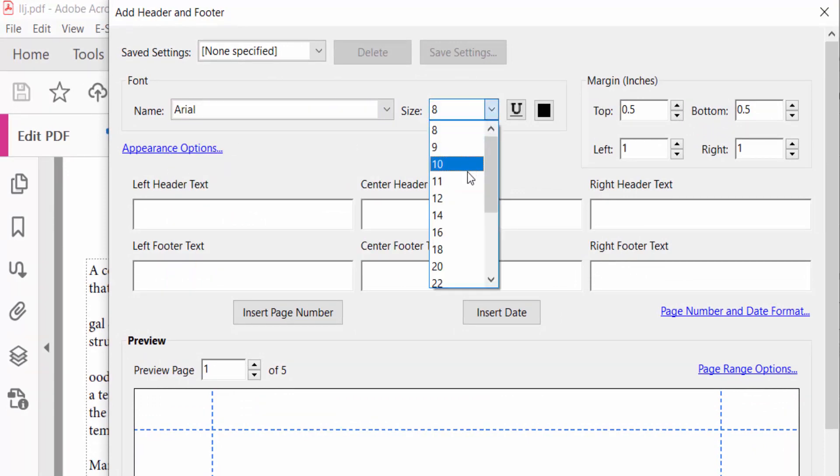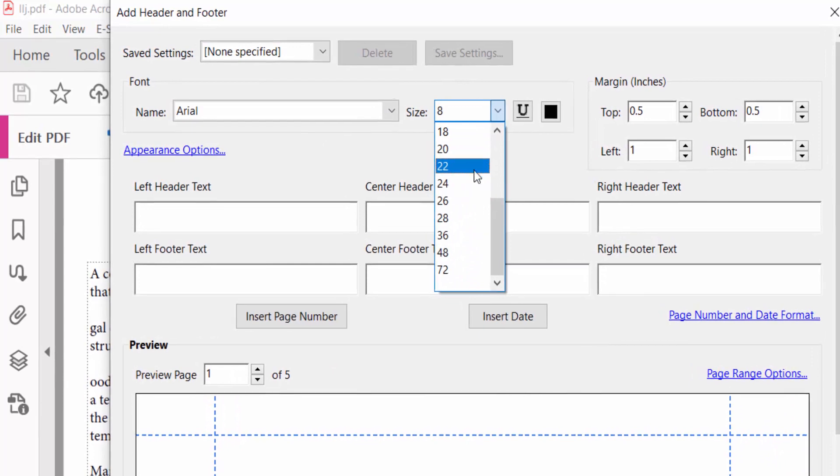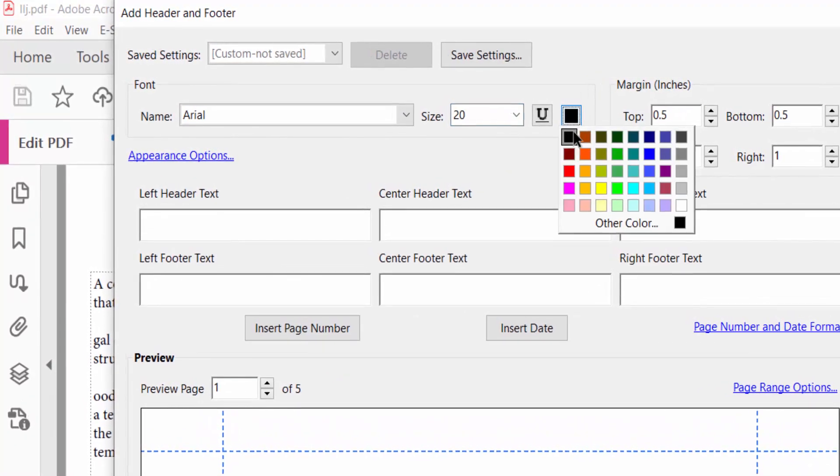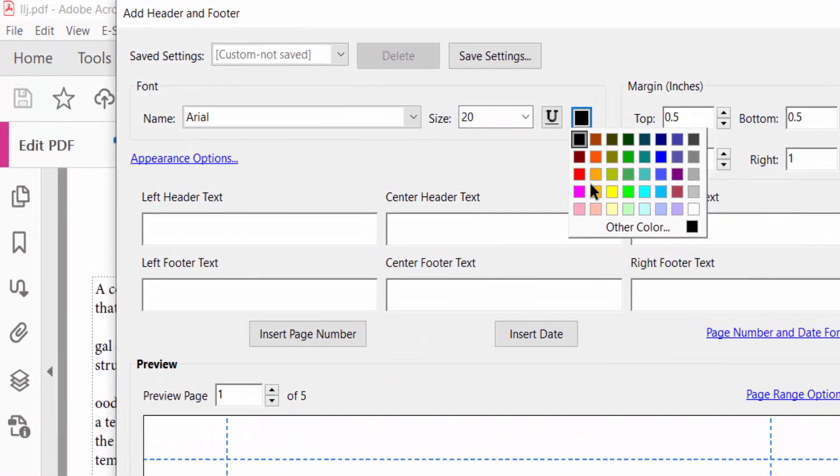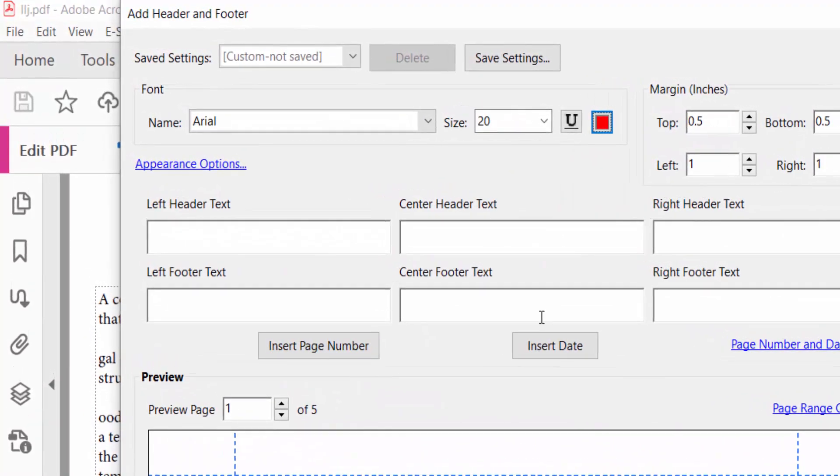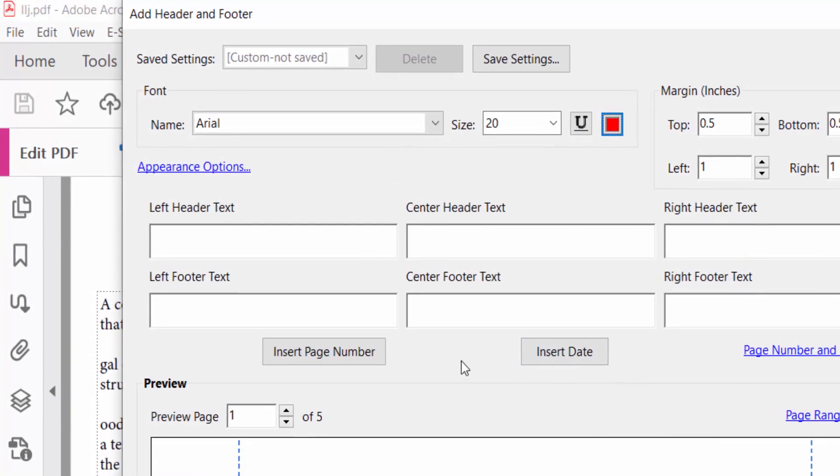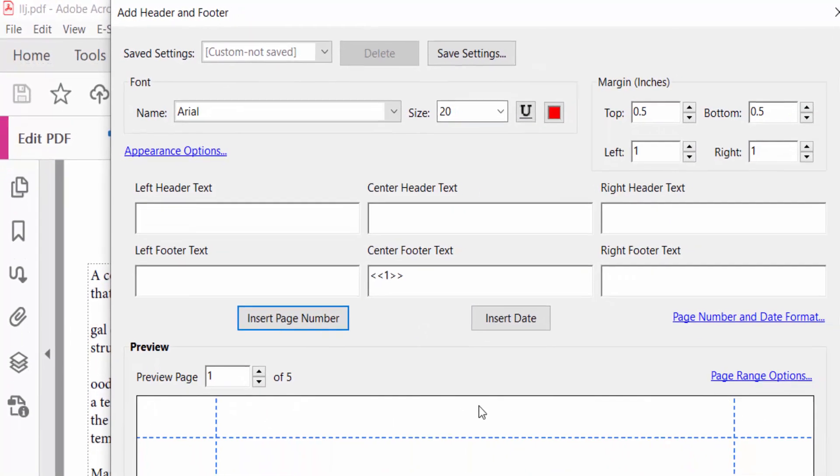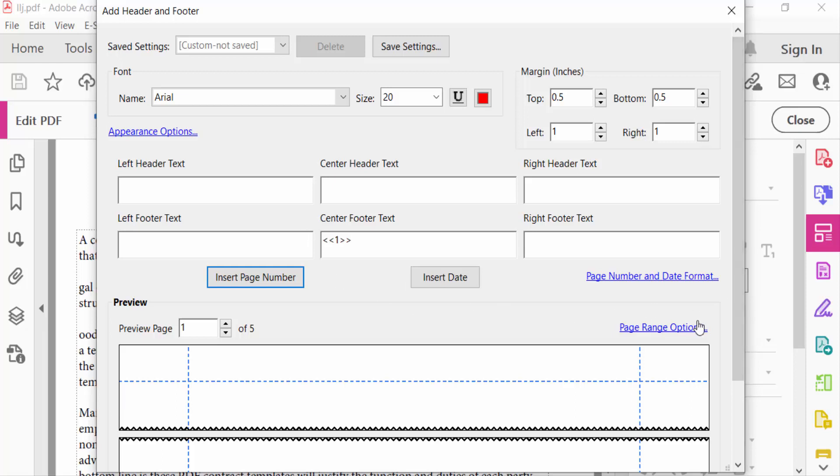I select here 20 and also choose the color. Now I select center footer text and insert page number. You have to see here the preview.